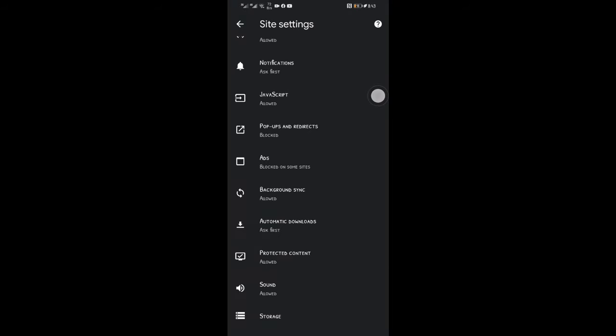Turn this option off. Now go back and click on the ads option and turn this also off.